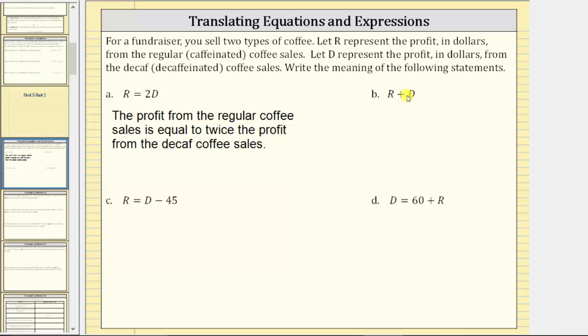But because we're adding these two, which represent profits, let's write the meaning as the total profit from the regular coffee sales and the decaf coffee sales.